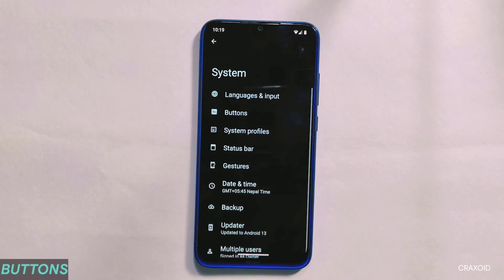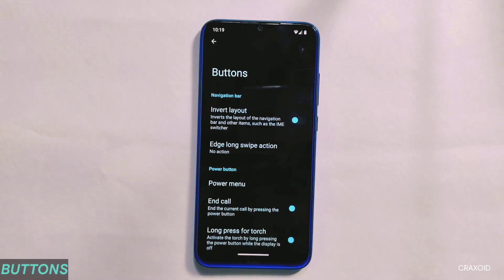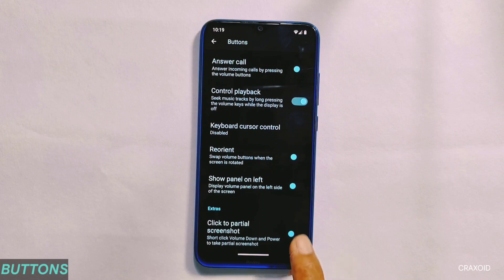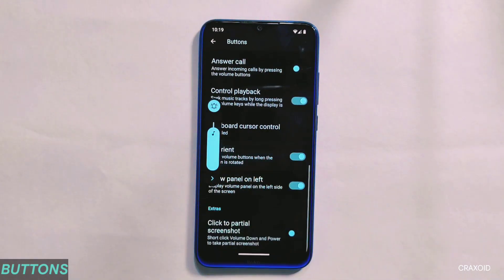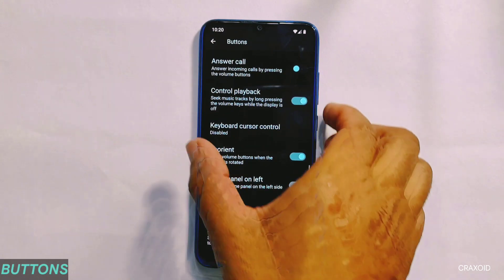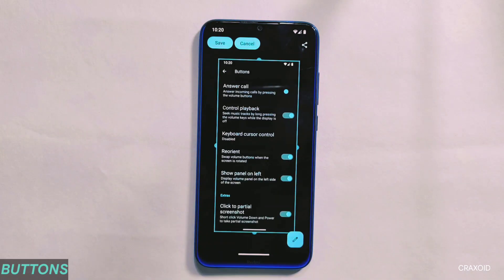From its system settings, you will find button options from where you can enable features like long press for torch. Scrolling down, you will find other features like volume panel on left, which will change the location of the volume panel from right to left side. And there is also a click to partial screenshot button, which allows taking partial screenshots.